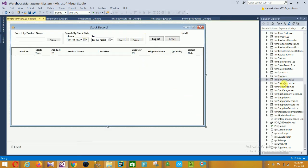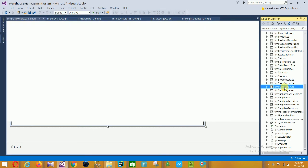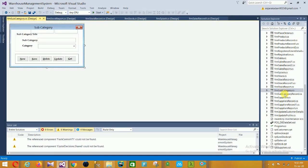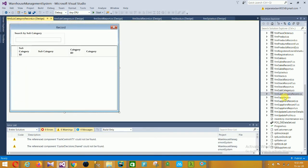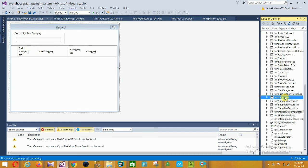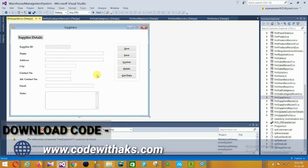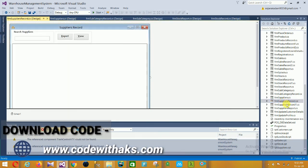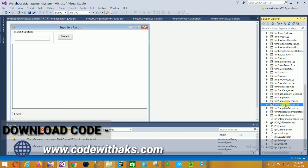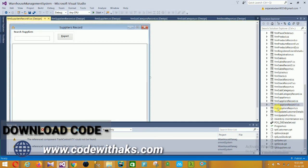Next is the Stock form, followed by the Stock Record form. Then the Stock Report and the Subcategory design. Next is the Supplier form. In the Supplier design there are fields for supplier ID, name, address, city, contact number, alternative contact number, email, and notes.